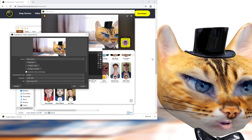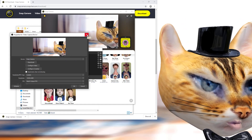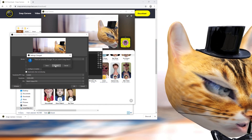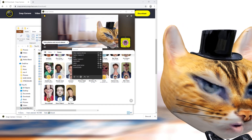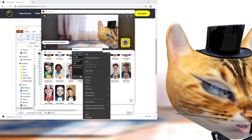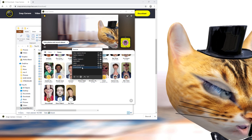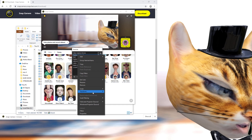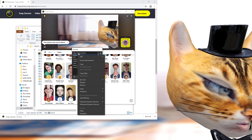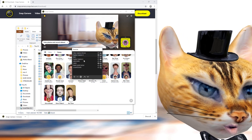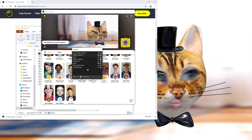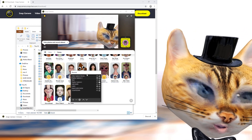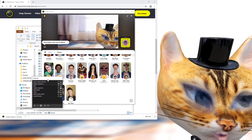After that, you're pretty much set. You should be able to use Snap Camera with OBS just like any other camera. You can transform it, resize it, select it — it shows up in the preview box just like any other camera source.